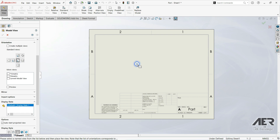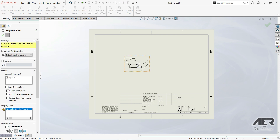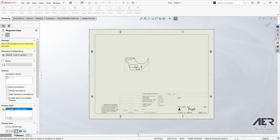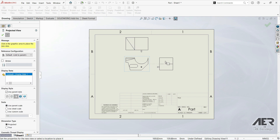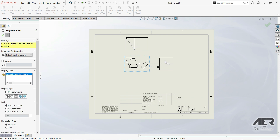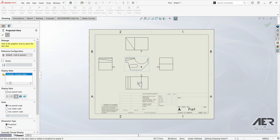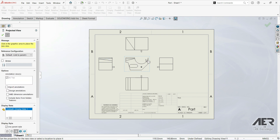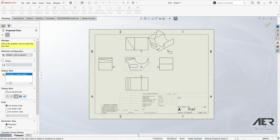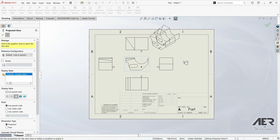Place the front view — this becomes our base view. If we drag our mouse up, we automatically get the top view. Dragging right gives the right view, left gives the left view, down gives the bottom view, and dragging to the side gives the isometric view. Just click to place each one.